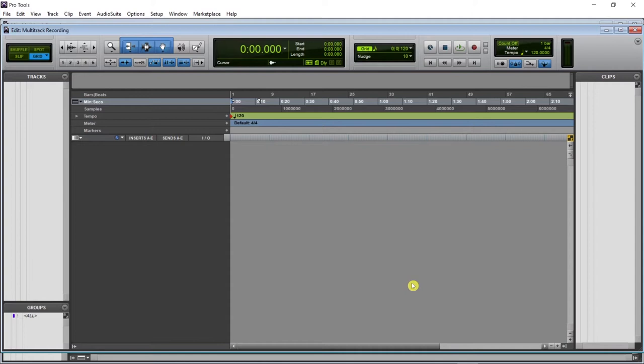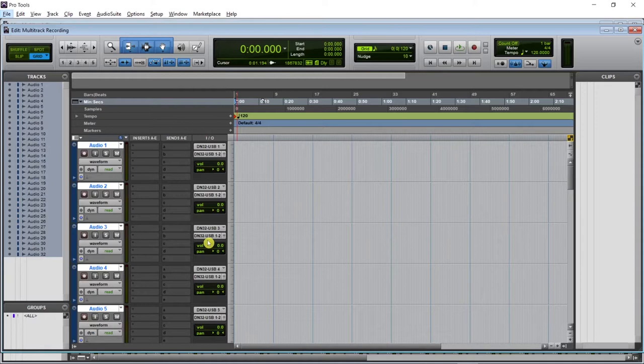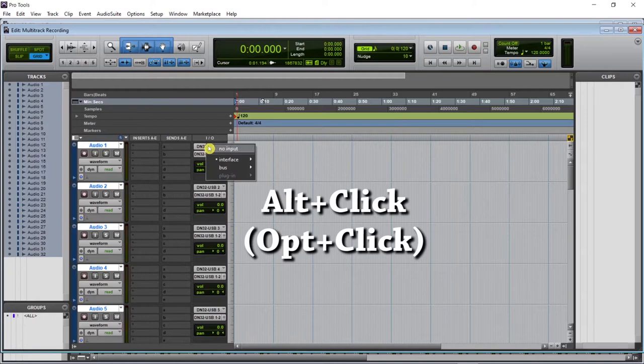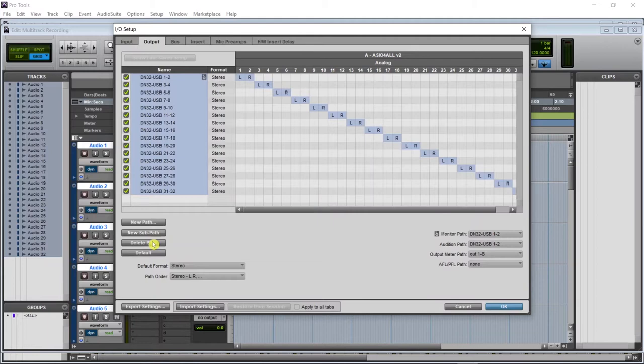You can see it automatically assigned each track to a different input, but they're all the same output. So we're going to remove all the inputs — click Alt+No Input so all the tracks don't have an input — and same thing, Alt+No Output. Now we're going to go to Setup > I/O, select all with Ctrl+A, delete path. Go to input, select all, delete path.